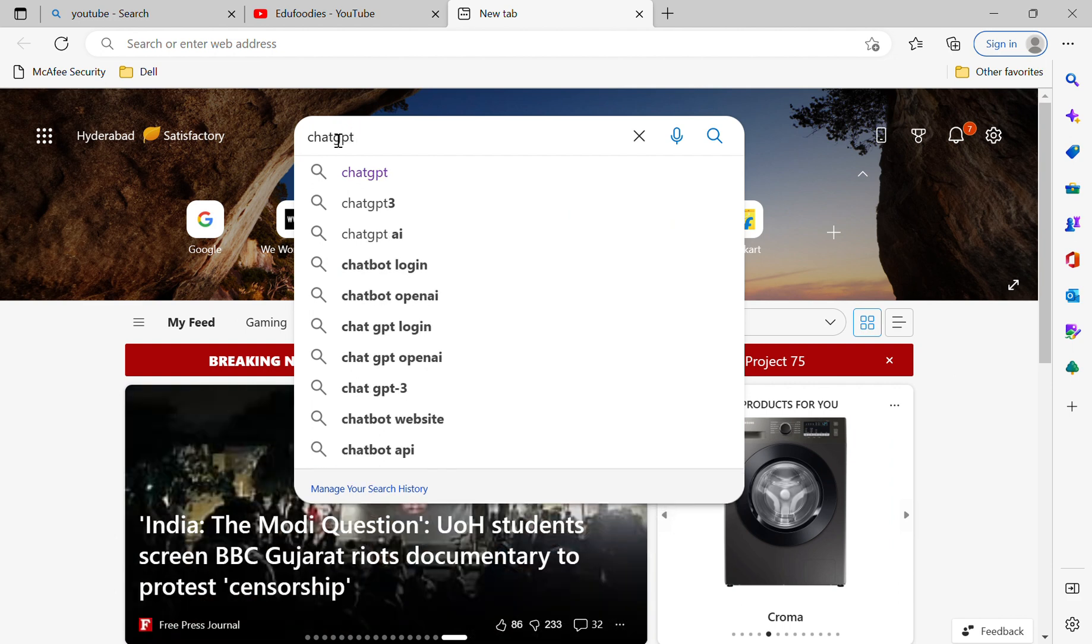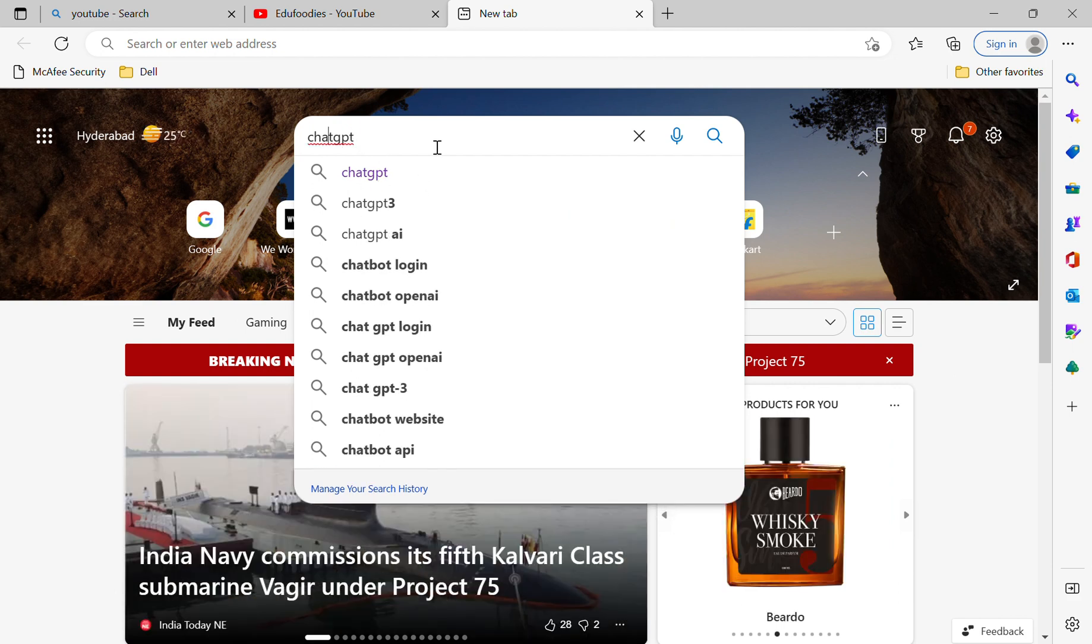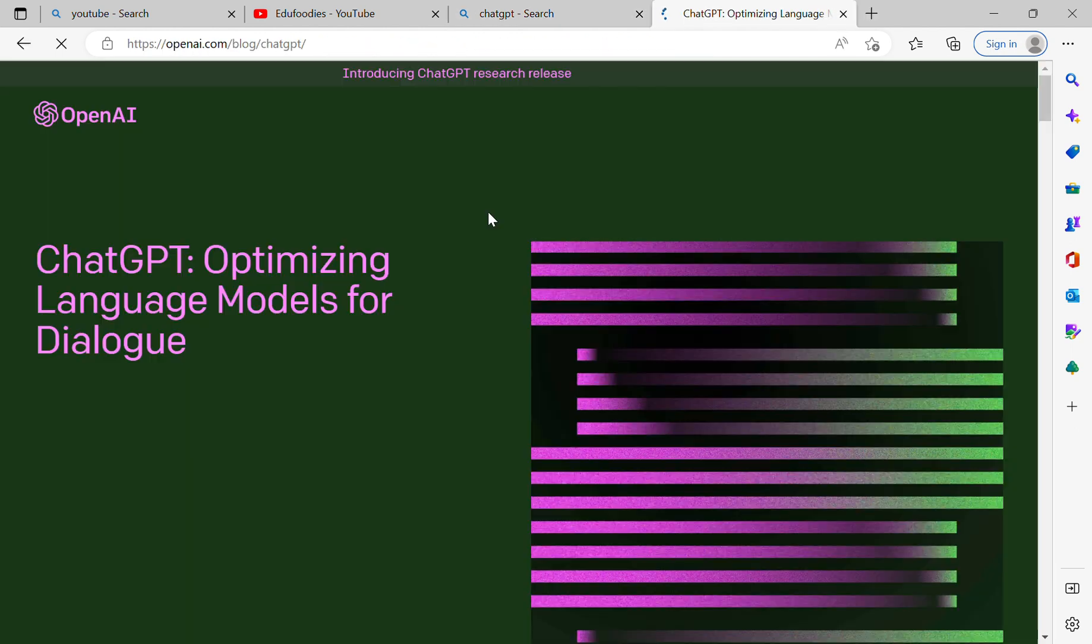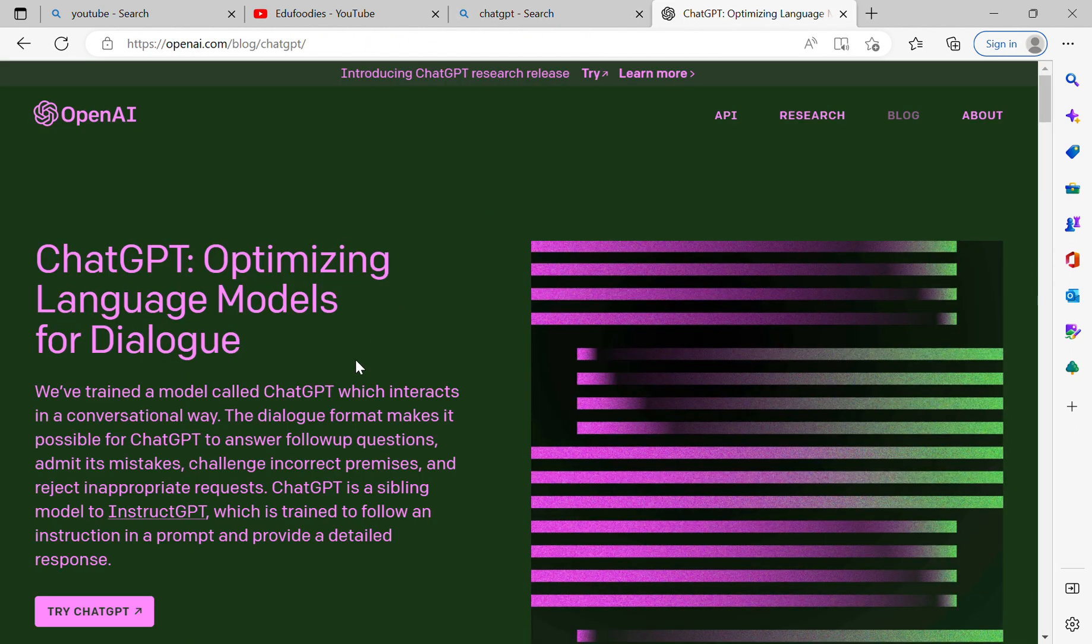block, click enter. Then you will get 'ChatGPT: Optimizing Language Models for Dialogue.' Try this, then here